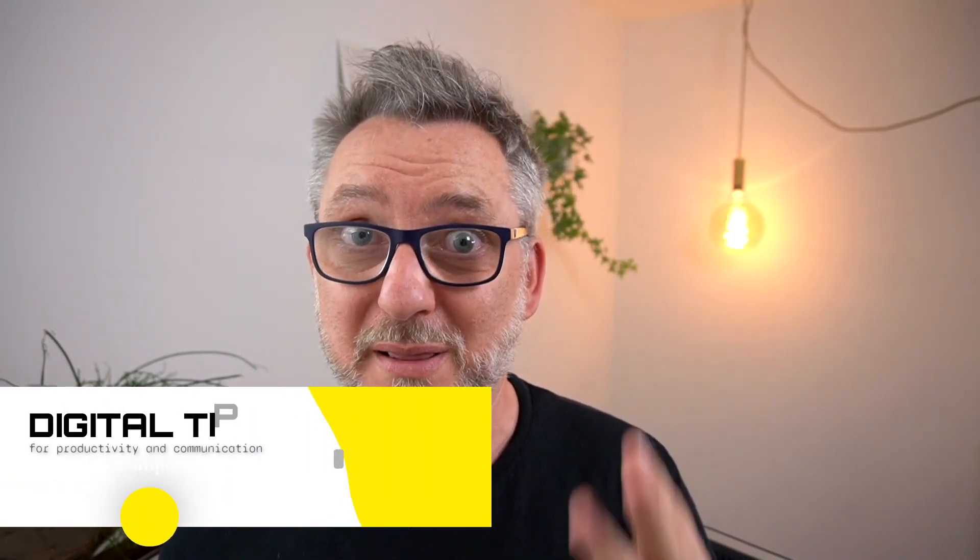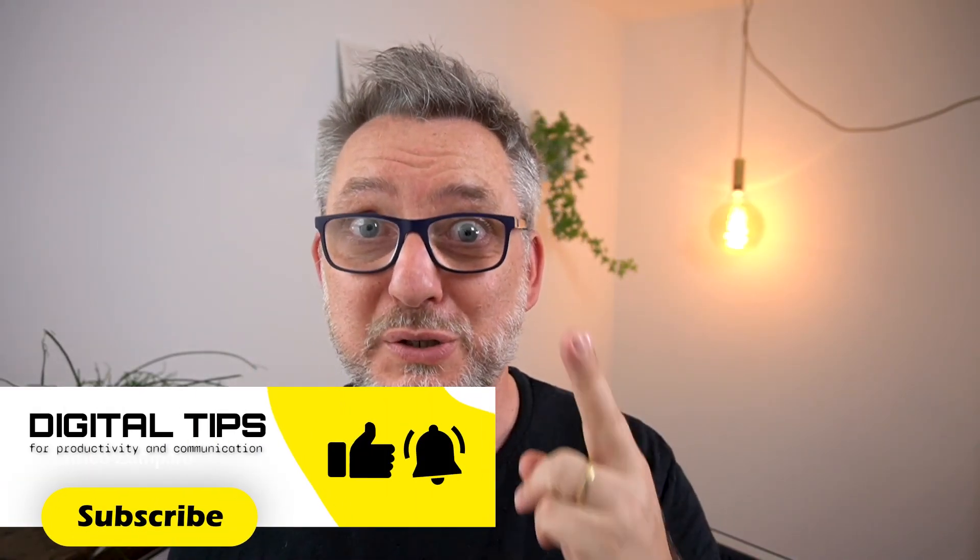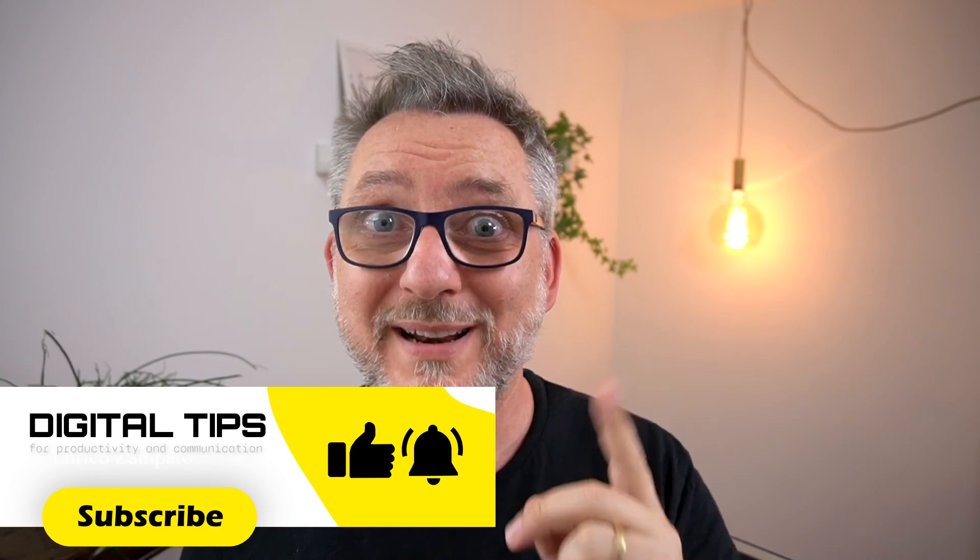I hope you found this video useful. Please now subscribe in 3, 2, 1, now. Let me know in the comments if you'd like me to produce other PowerPoint videos.